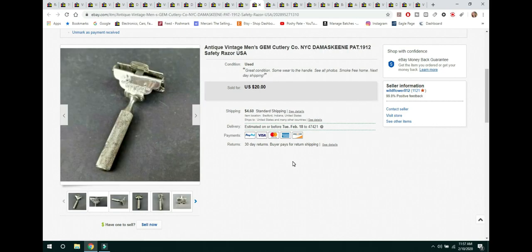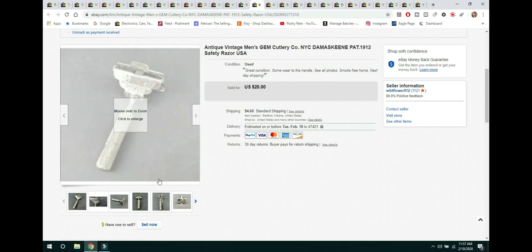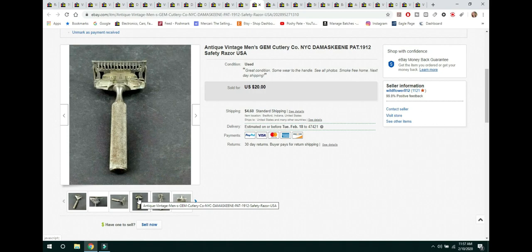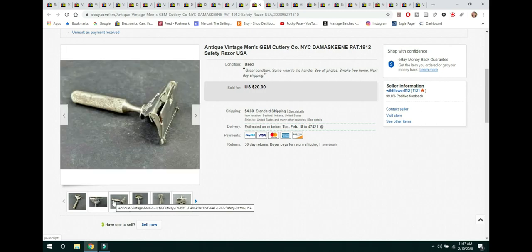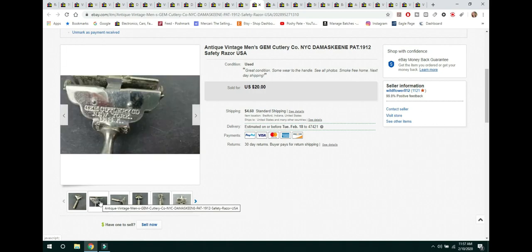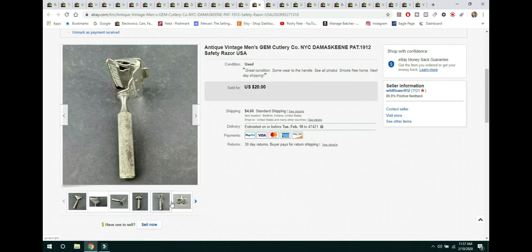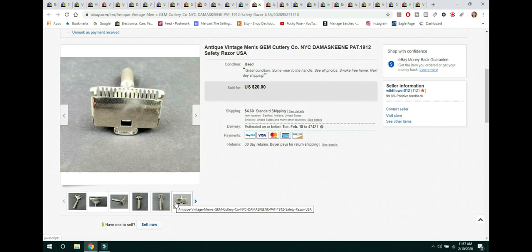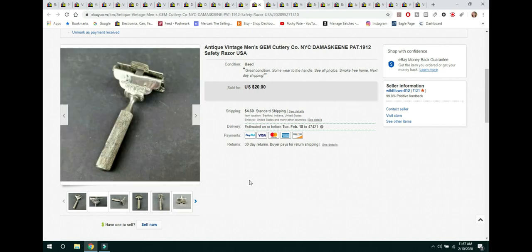The next item is another vintage razor. This one is just a single blade. It is from Gem G.E.M. Cutlery Company. Patented 1912 safety razor. And it sold for $20.00. And the buyer paid $4.60 shipping. This one did have a little bit of wear to it. But it wasn't rusted out. It was still usable. And like I said, these can sell. They can sell for, you know, anywhere between $20.00 and $40.00. Or $20.00 and $50.00. Depending on the condition.